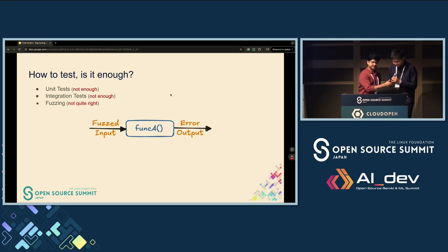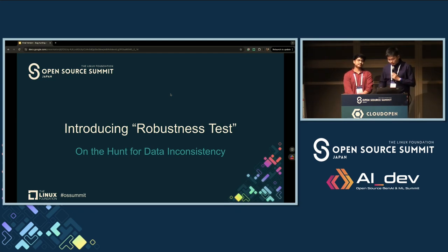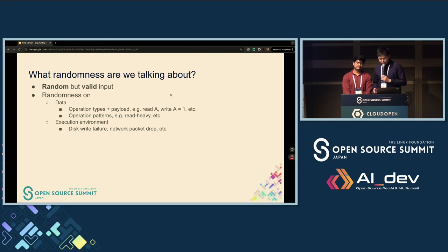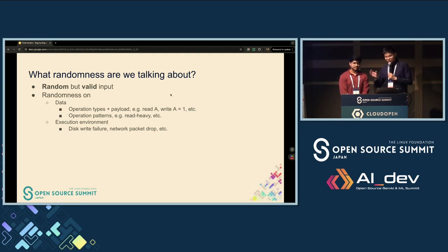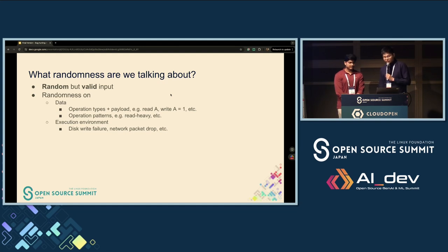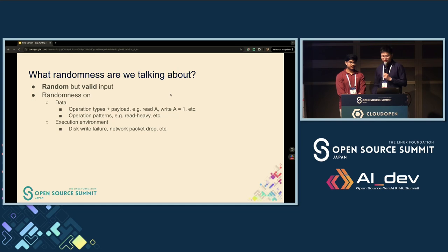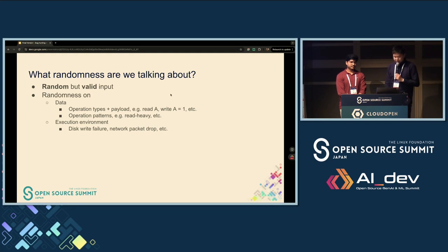I'll be introducing the robustness test, where we are basically on the hunt for data inconsistency. As introduced, fuzzing generates invalid, unexpected, or random data as input, guided by a coverage tool to continuously mutate the input, with the goal of crashing the system rather than checking the output. In comparison, what we are trying to do here is generate valid input, apply it to the system, and check whether the computed output is actually correct. Since the randomness now needs to be valid, we have to define or scope what goes into constructing the input.